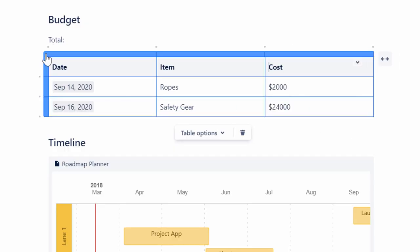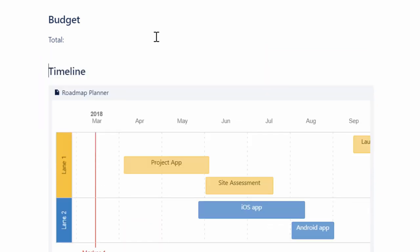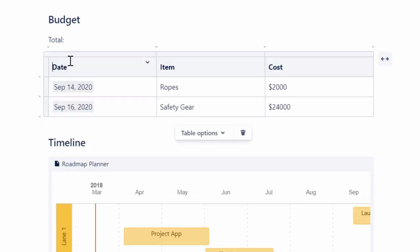To select the complete table, click the top left corner of the table. After selecting the table, you can cut or copy the table and paste it at a different position if required.